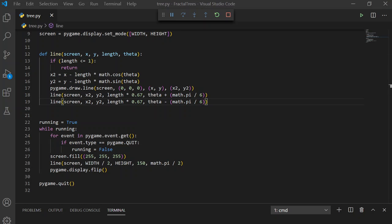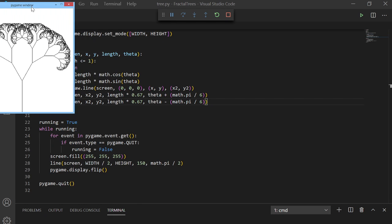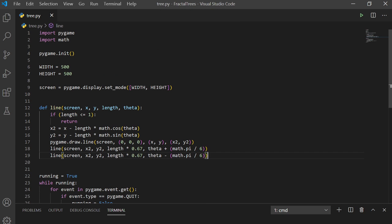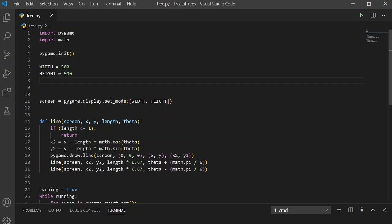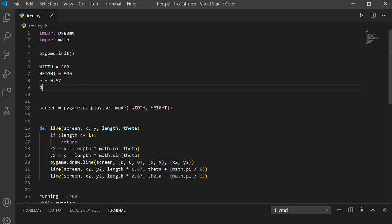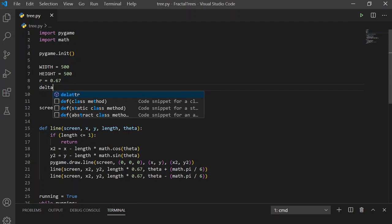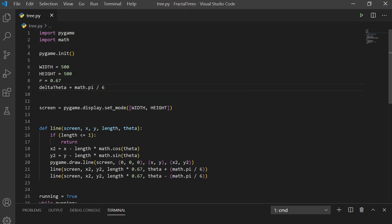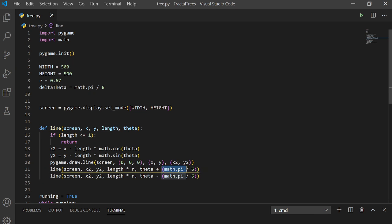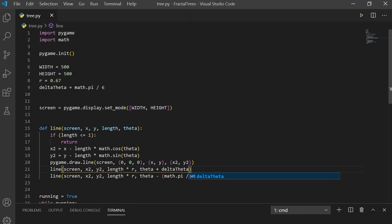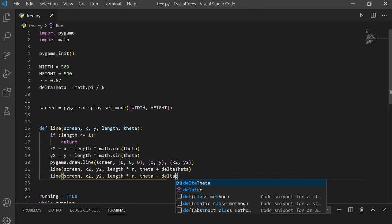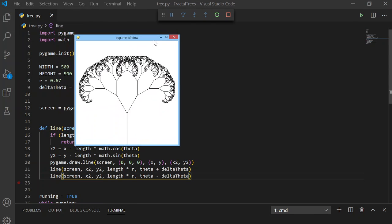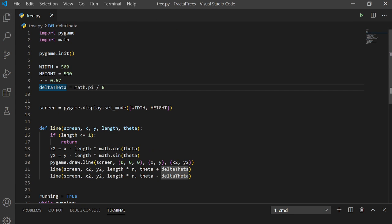So, if we run this, we get a beautiful fractal tree. Now, we can modify these values by setting them to variables R equals 0.67 two-thirds, and we can make delta theta equals pi over 6. So, instead of that, we'll get the same result, except now we have two variables we can vary.